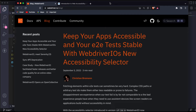Hello everyone, welcome back. In this session we are going to see a new locator strategy that WebDriver IO recently introduced. This is mostly applicable in version 7.24. If you are using less than 7.24, you have to upgrade your libraries or npm package dependencies to use this particular feature.